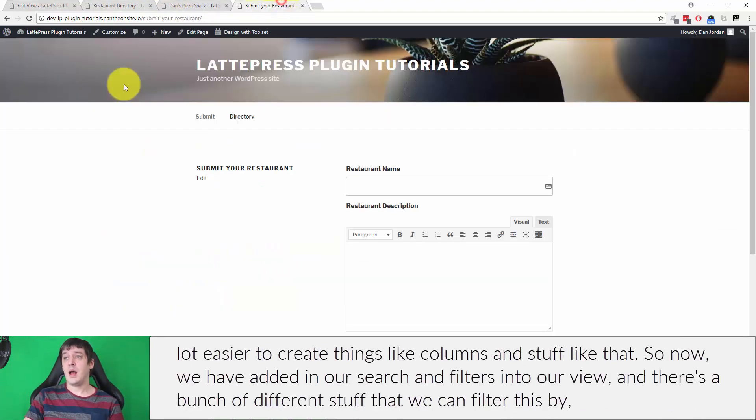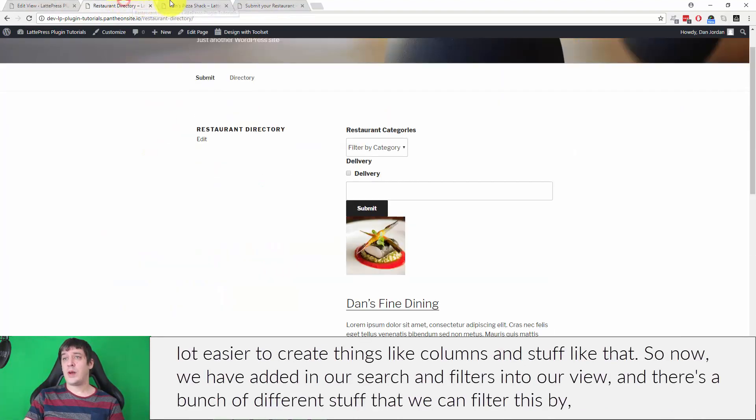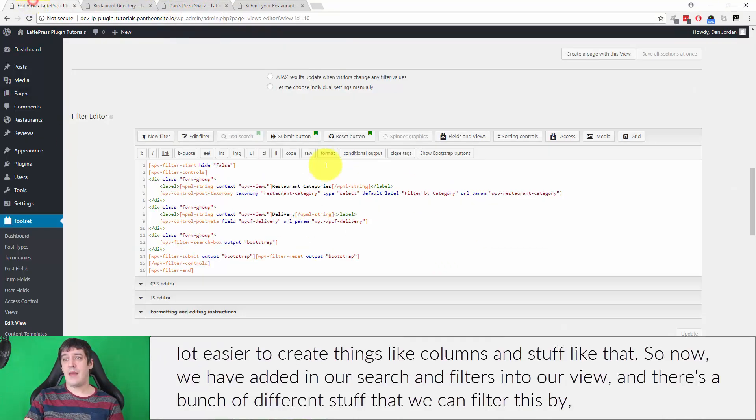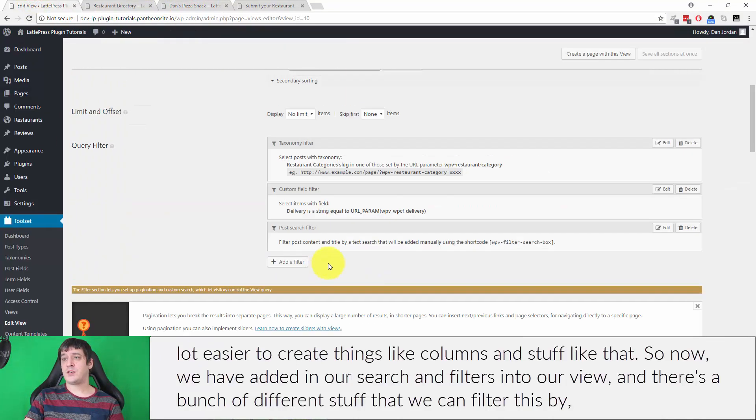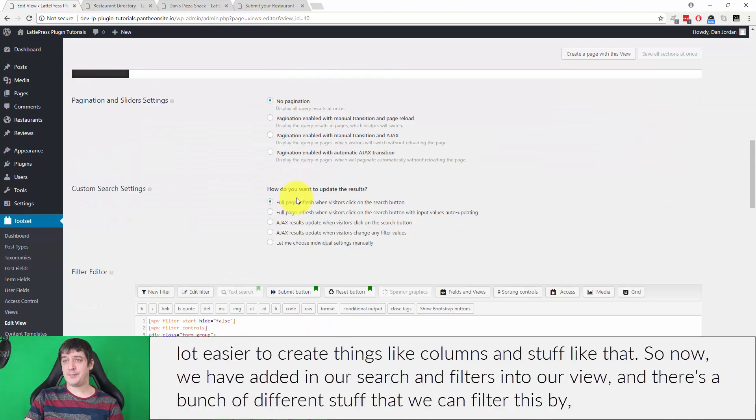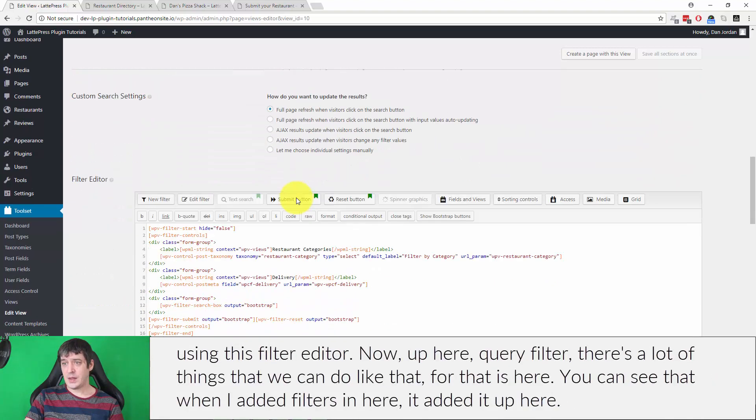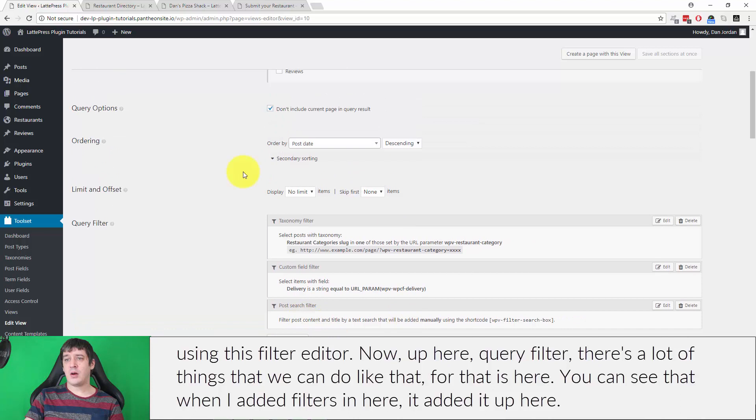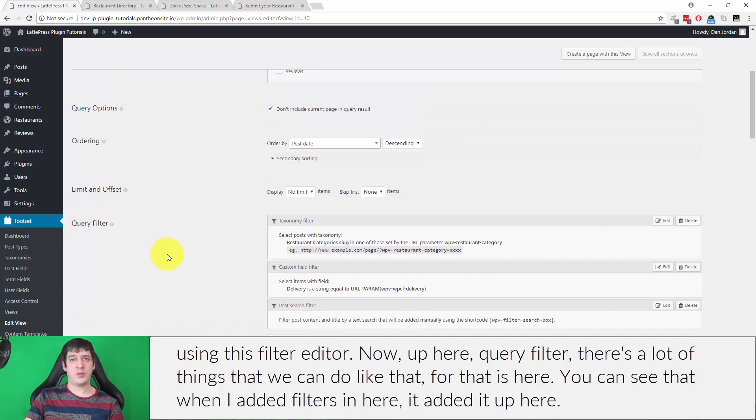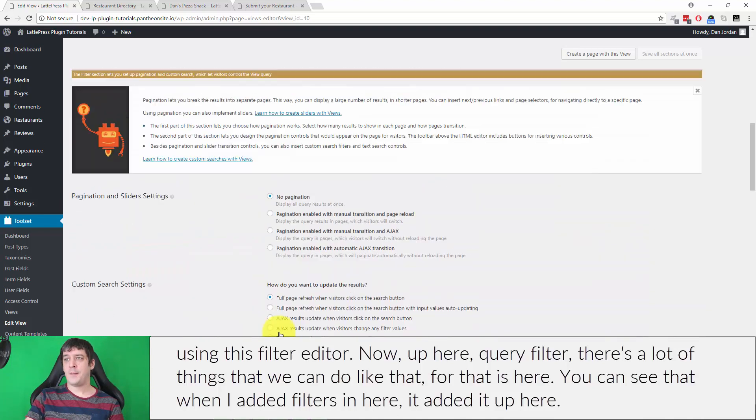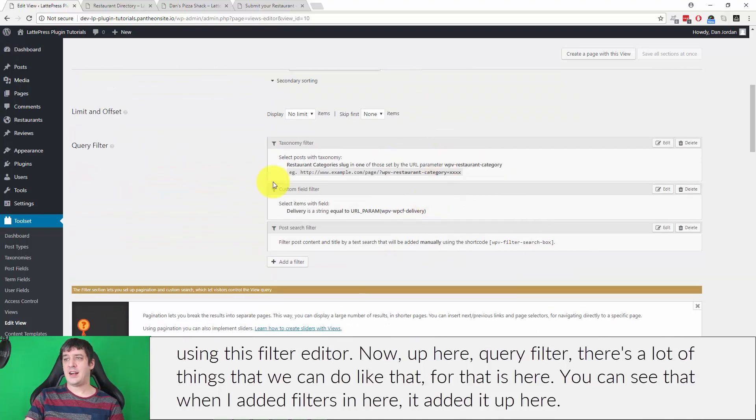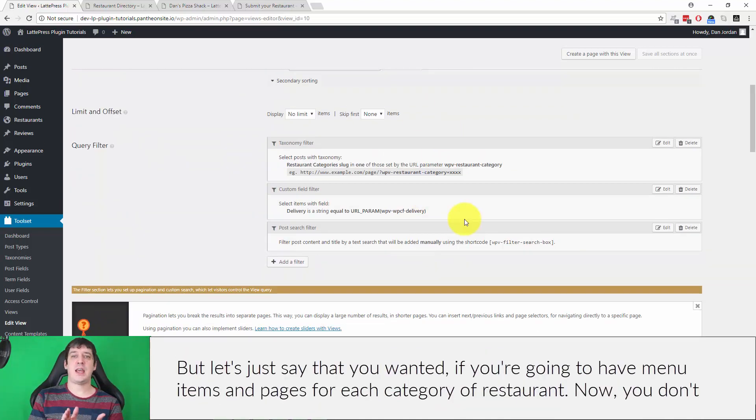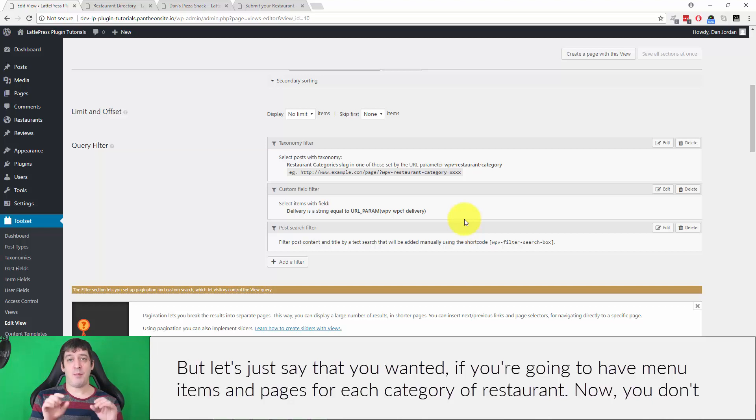Right, so now we have added in our search and filters into our view, and there's a bunch of different stuff that we can filter this by using this filter editor. Now up here, query filter, there's a lot of things that we can do like that. Here you can see that when I added filters in here, it added it up here, right?